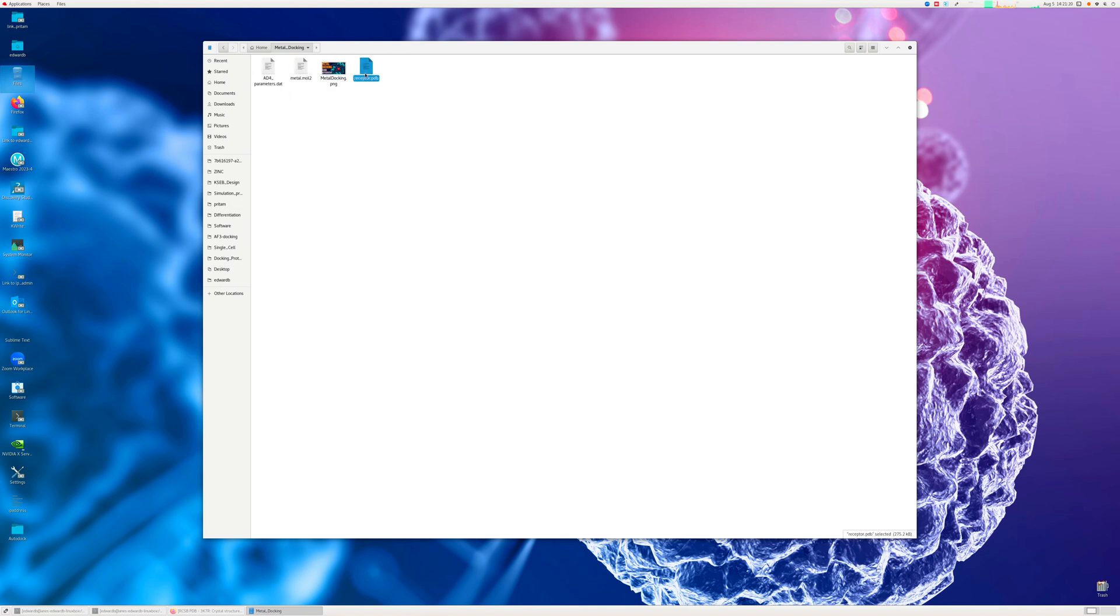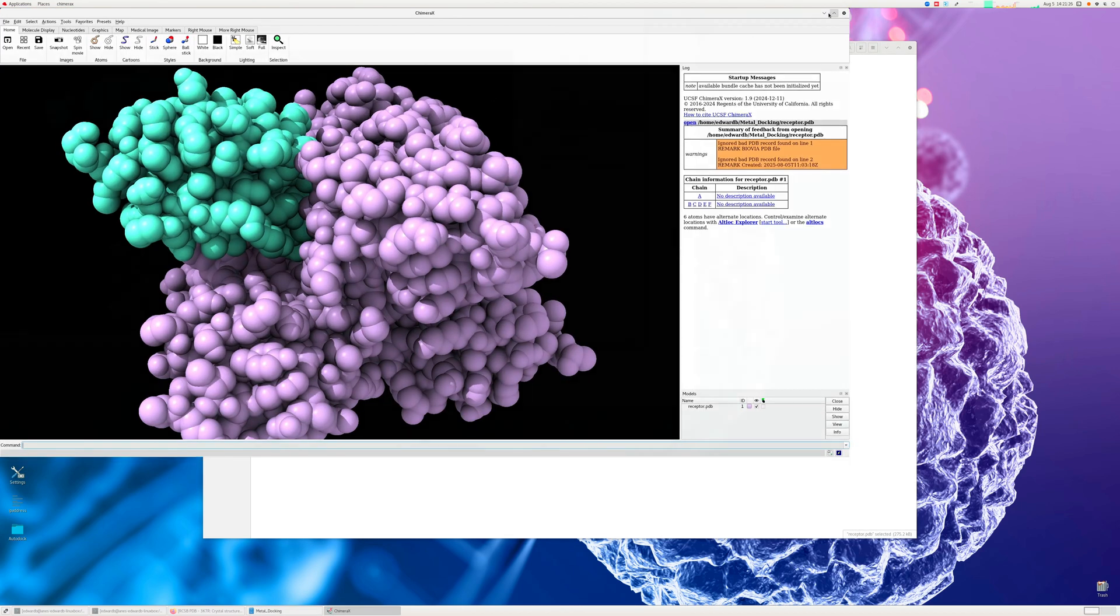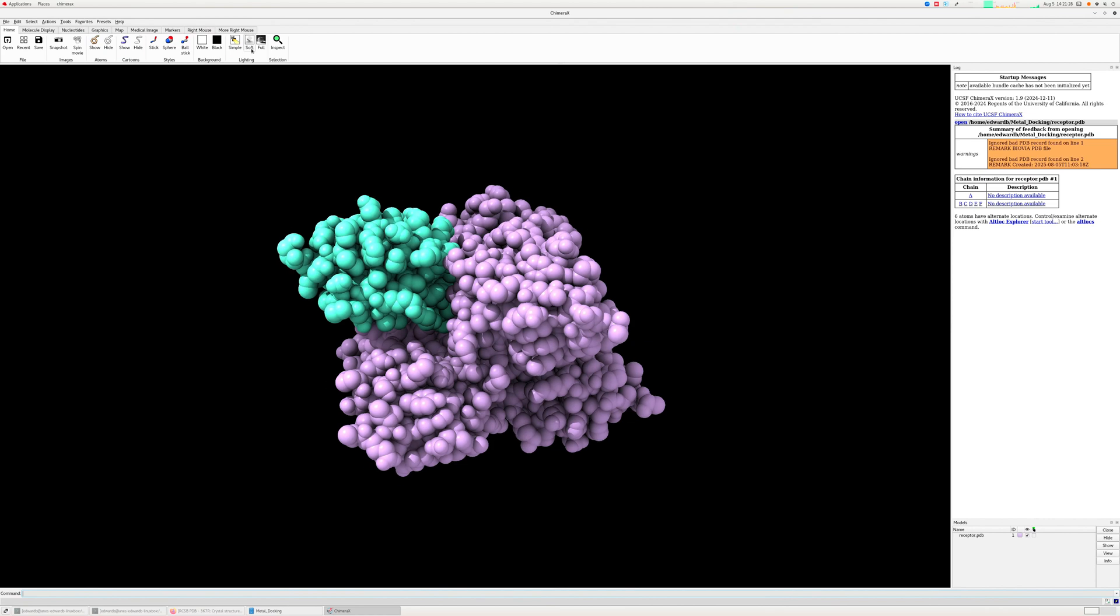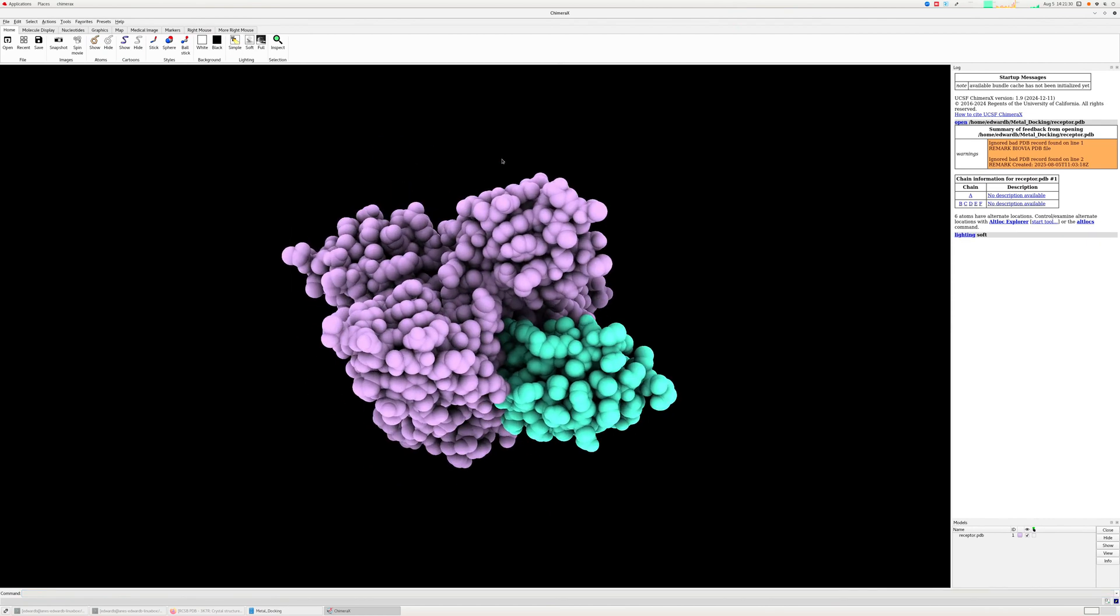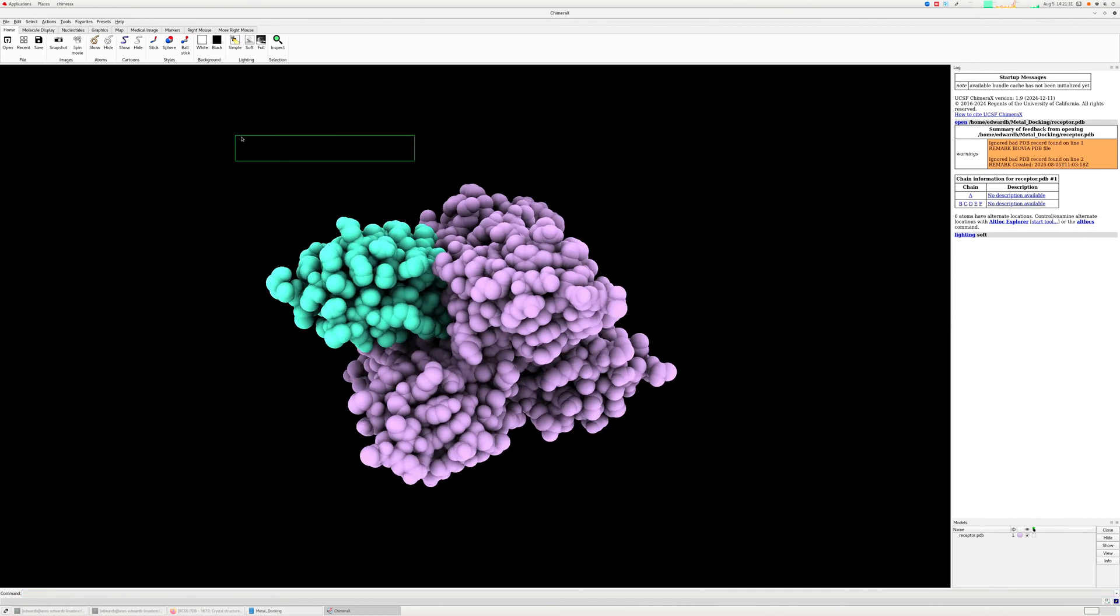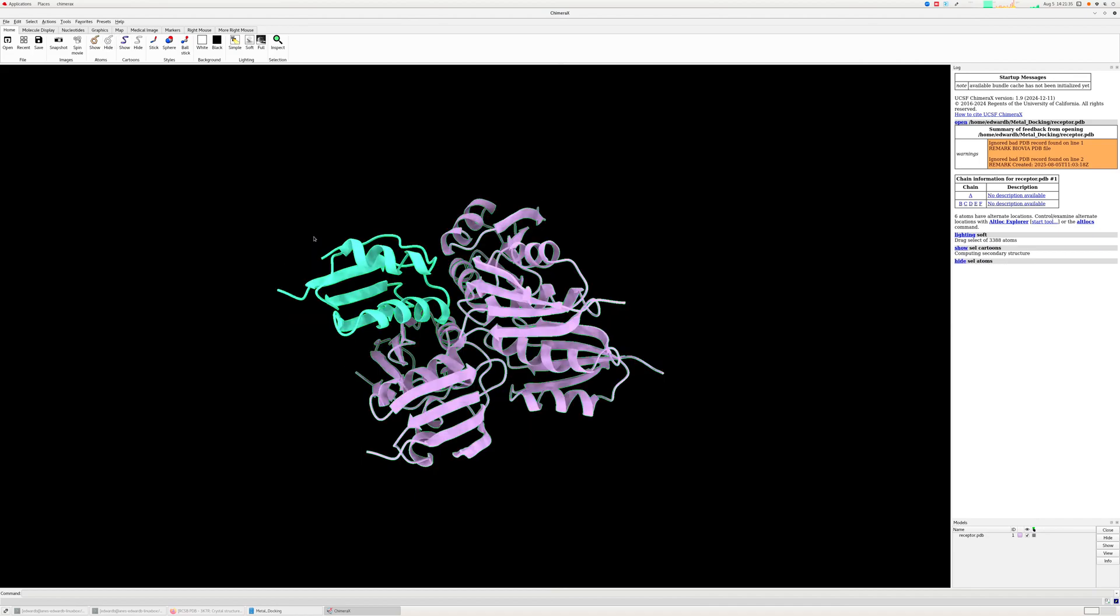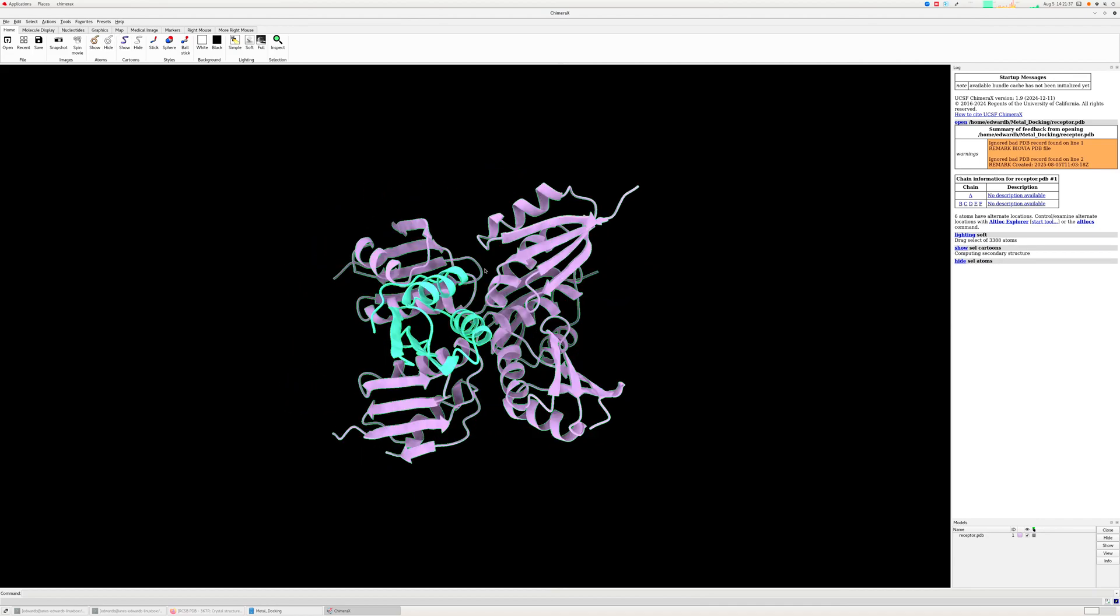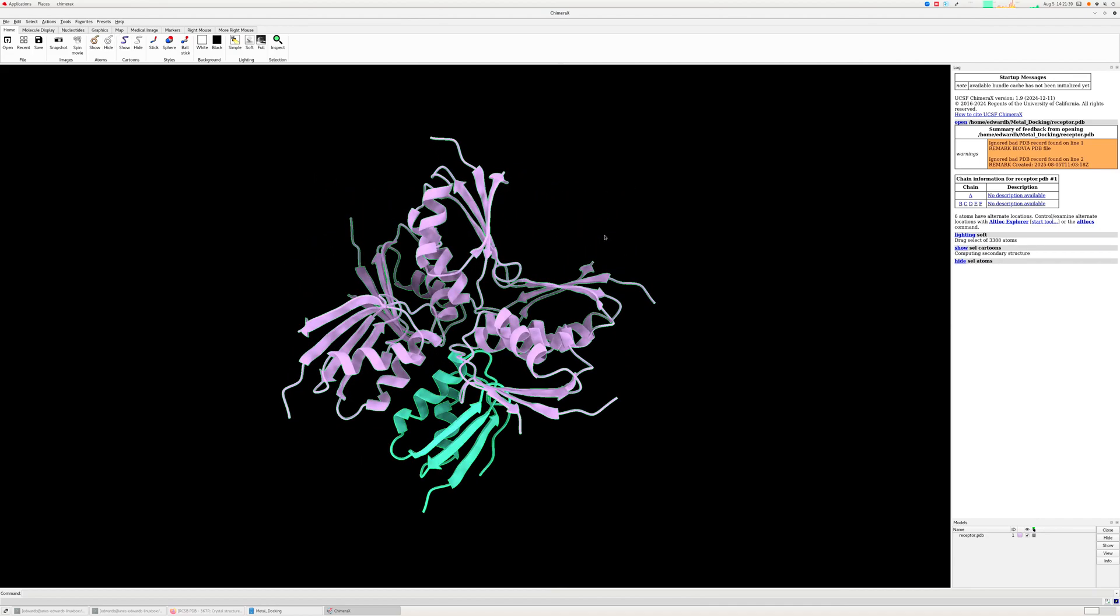So you require three files. One is the parameter file, the metal file, and the receptor.pdb file. And the receptor.pdb file has to be cleaned without any ions, without any water, without any metal ions or without any small molecules. So it will be as simple as that.